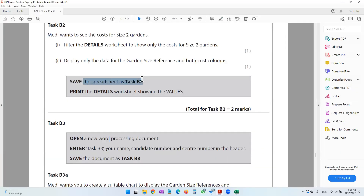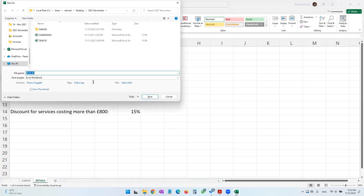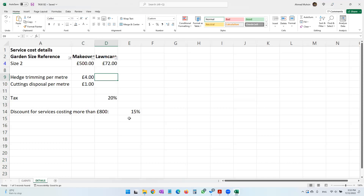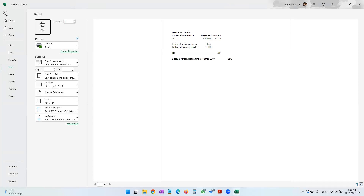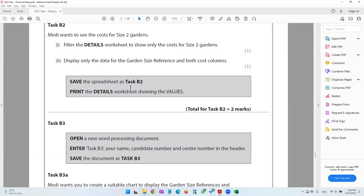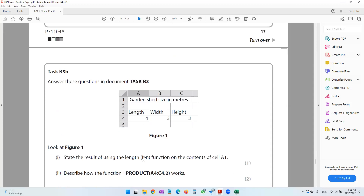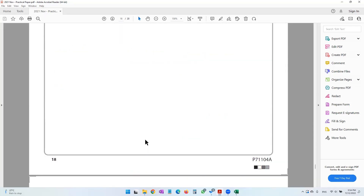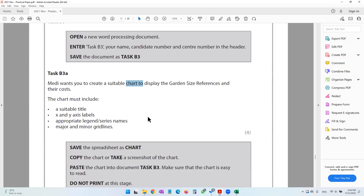Save the spreadsheet as Task B2 using F12. Then print the details worksheet showing the values — select your data, Ctrl+P, and print. In the next video we'll move on to Task B3 where we create a chart, then answer some questions, and then move on to a word processing activity. See you in the next video.